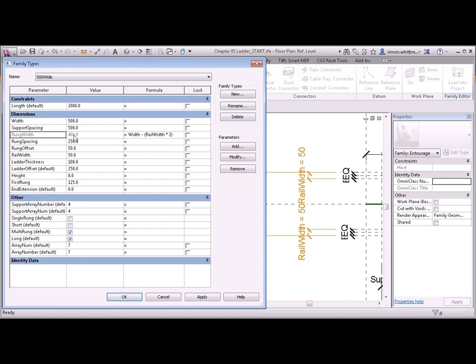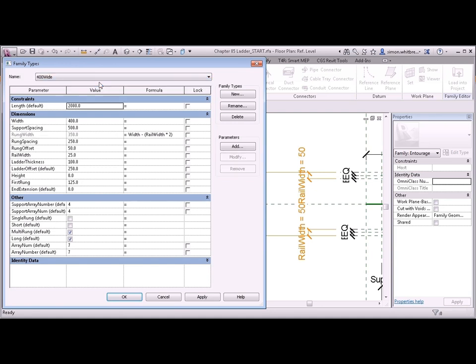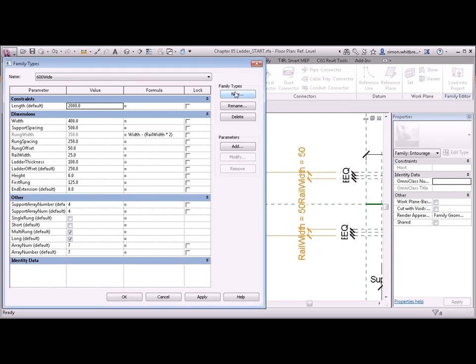Notice how the rung width is now locked and I can't change its value. So if I then go back to my 400 wide family type, we should see a change automatically in the rung width. And going forward, if we create any new types, let's say we have a 600 wide and change the width to 600, then our rung width will update.